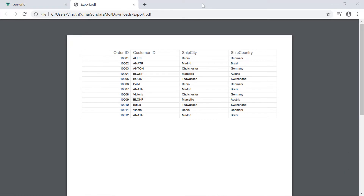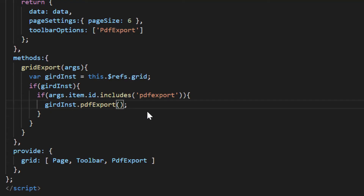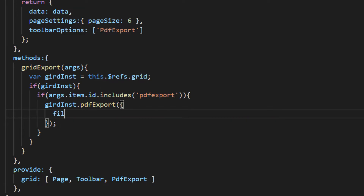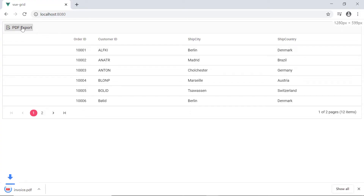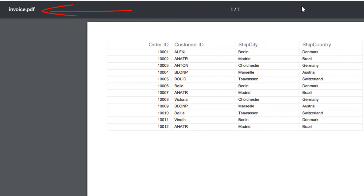In addition to the simple PDF exporting, you can also customize the PDF document to be exported. First, I will show you how to change the filename of the PDF document. Add the filename option and assign invoice.pdf value within the PDF export method. Notice here the PDF is exported with a filename invoice.pdf.